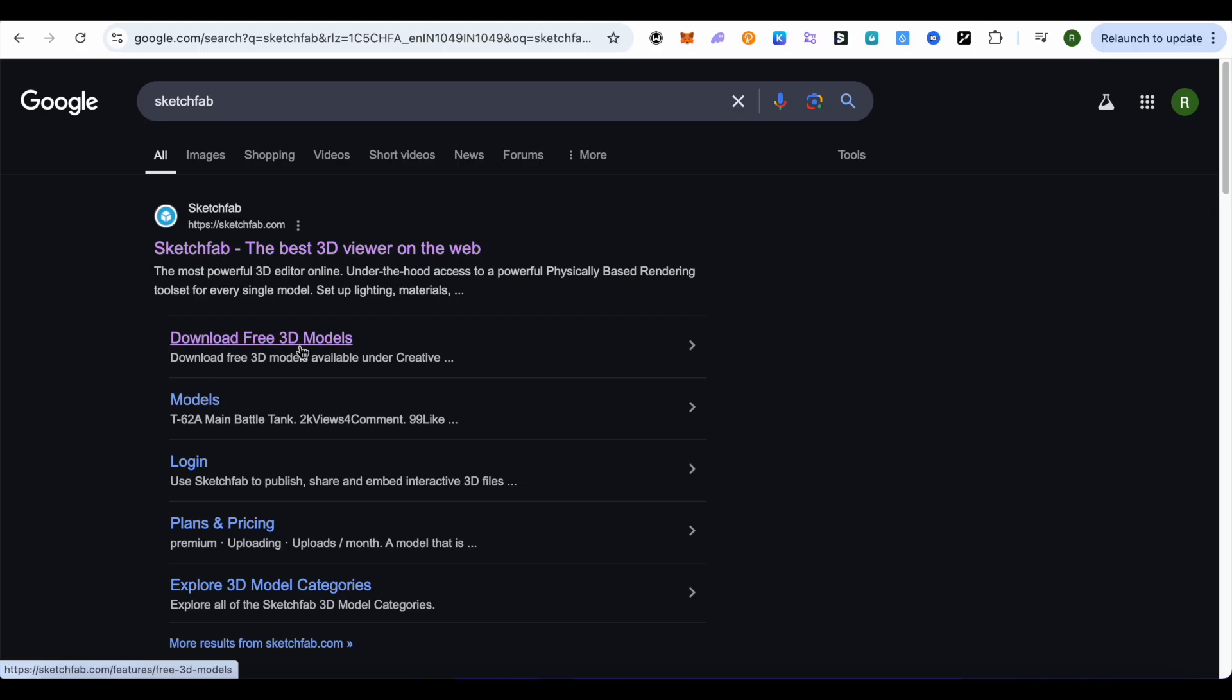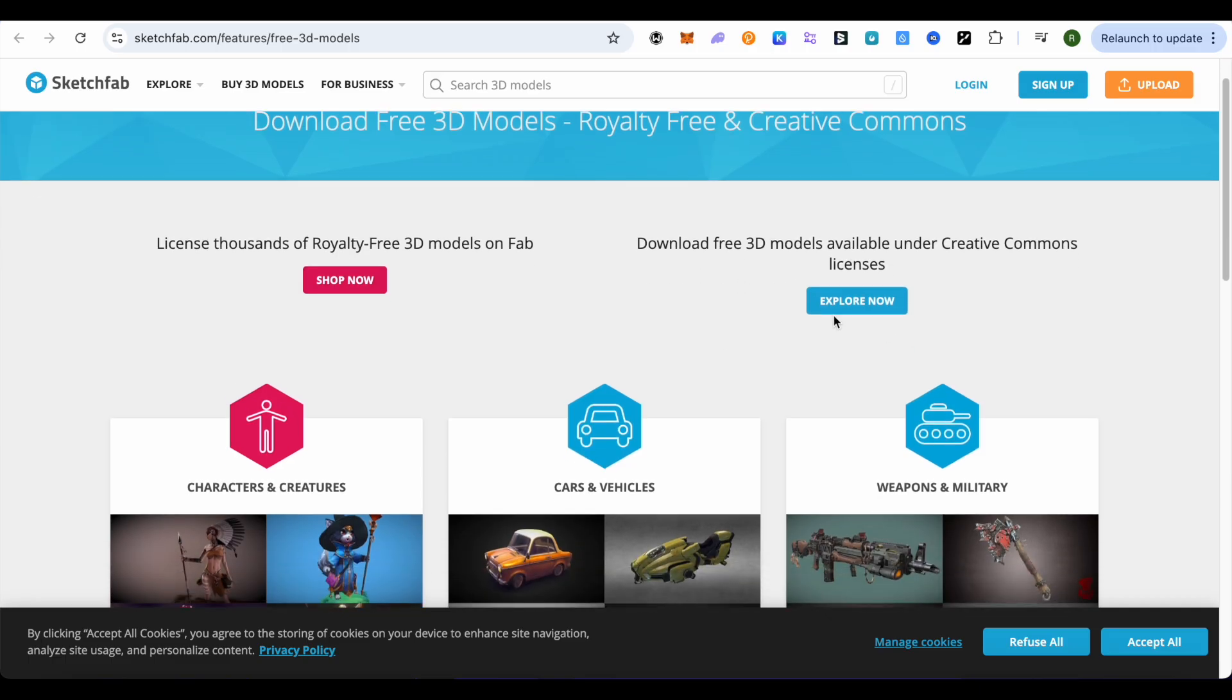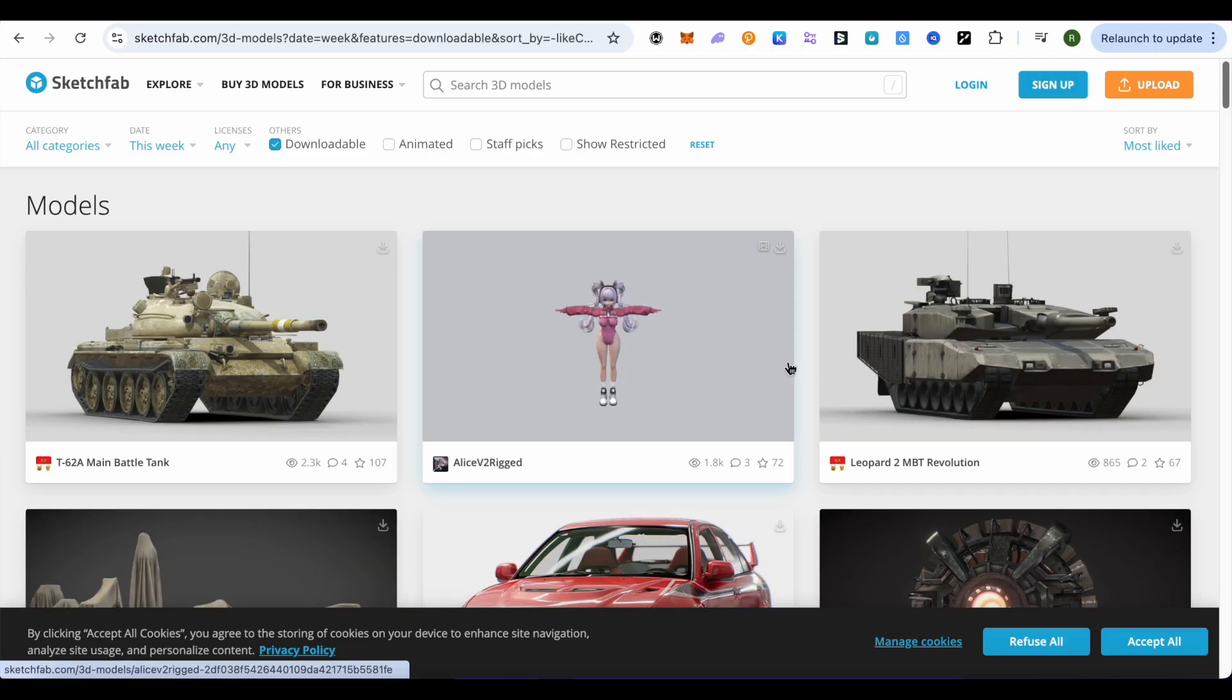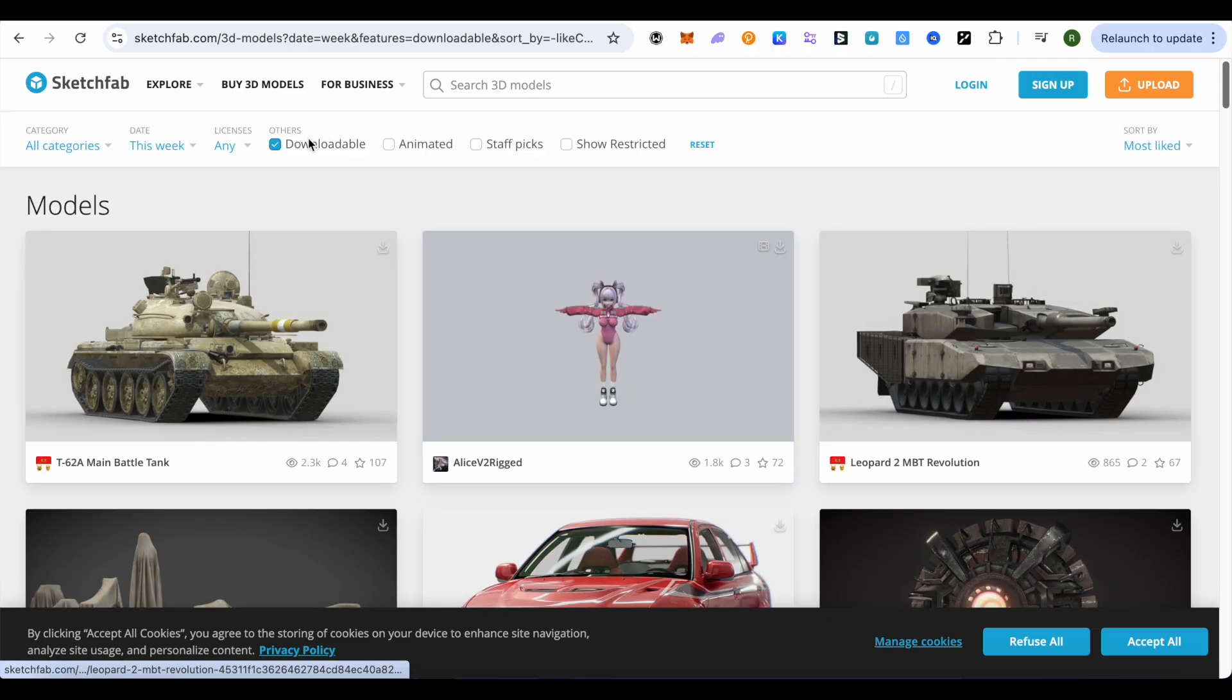download free 3D models, and this is where it will take you. Now here, select this option of explore now, and this is where it will take you. Now select the option of downloadable on the top and then scroll